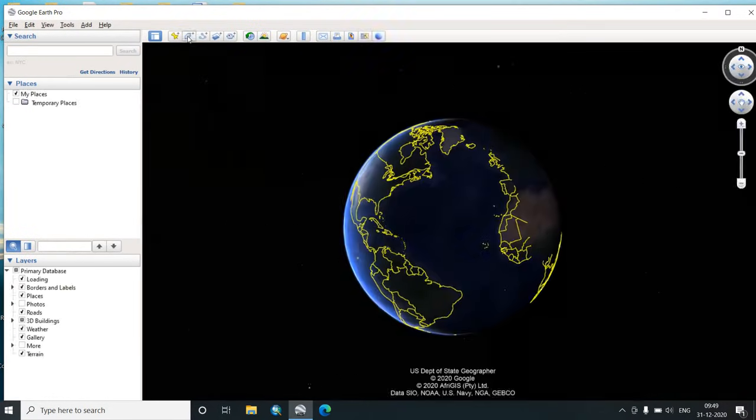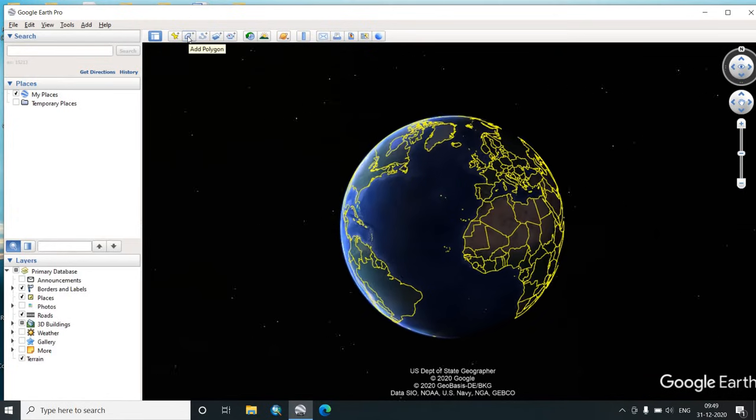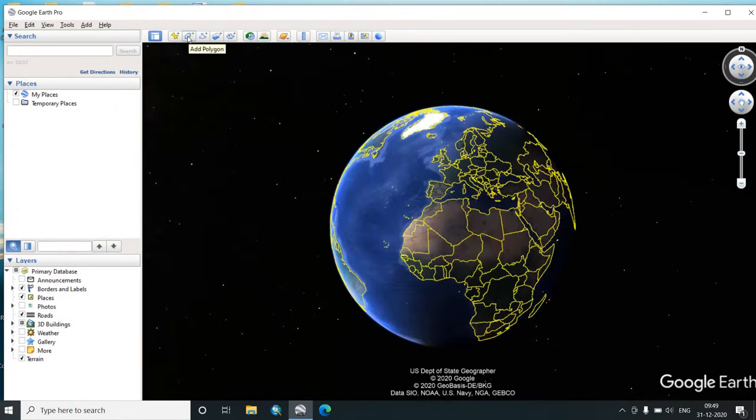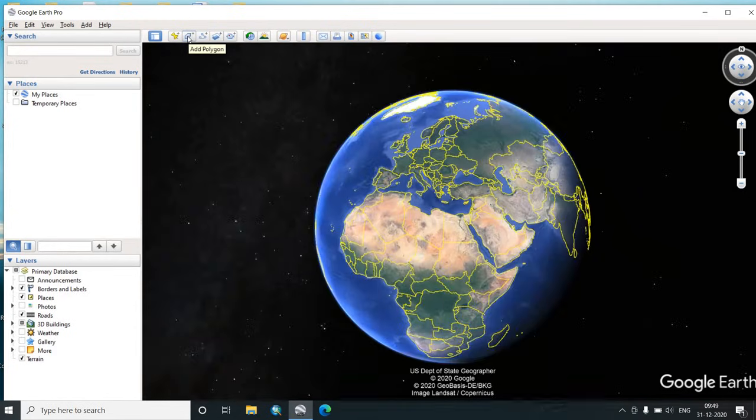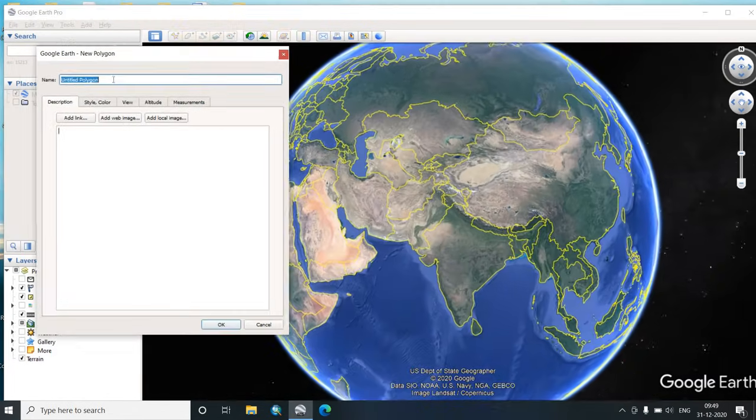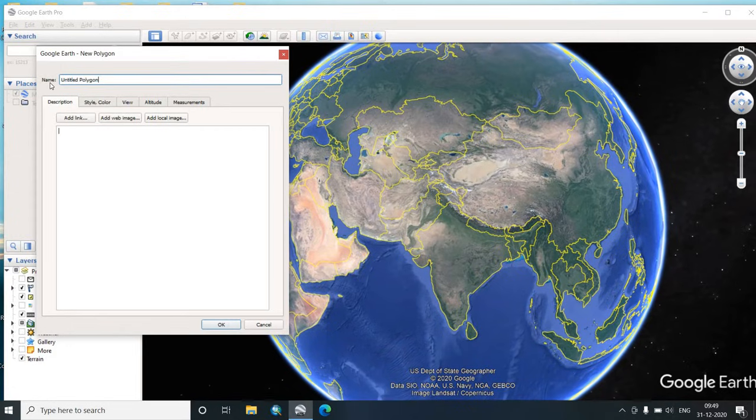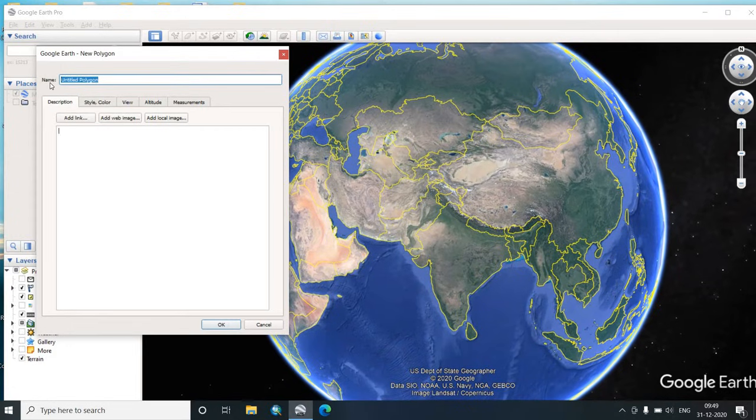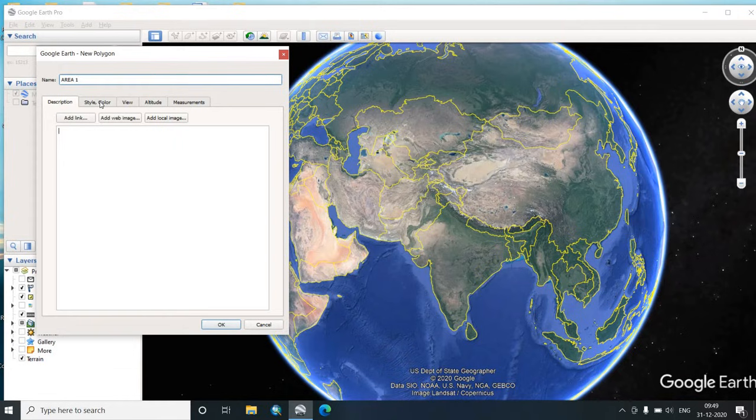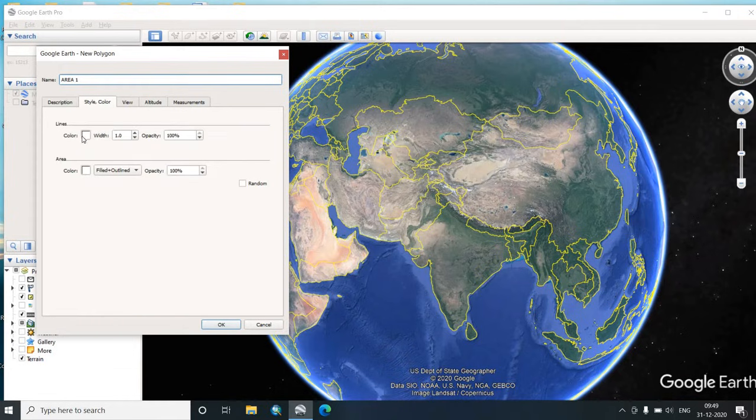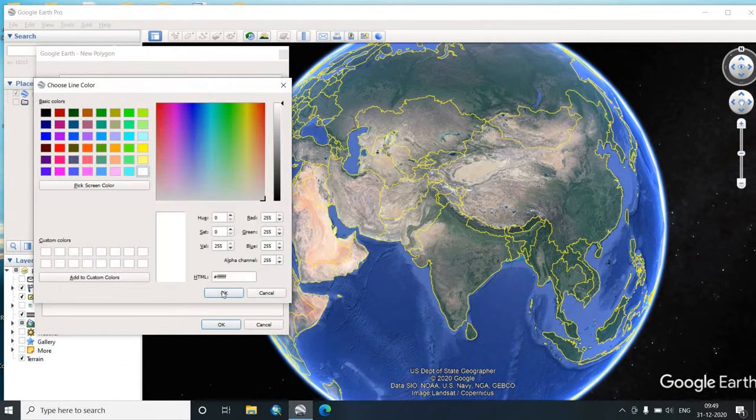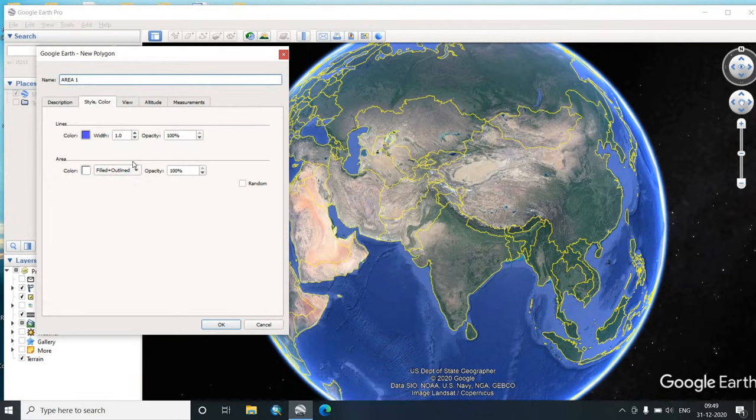As Google Earth opens, we go to this particular icon called Add Polygon. This window opens. We will name a particular area such as Area 1. We can choose the color from here, like we choose a blue color. You can also choose whether it is filled or outlined. We will choose outline.